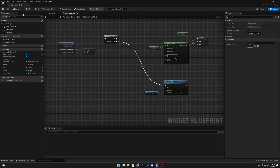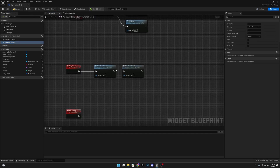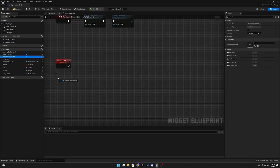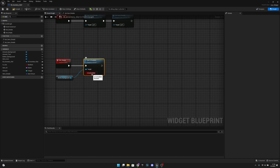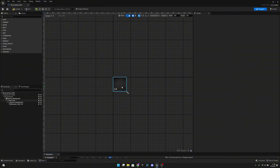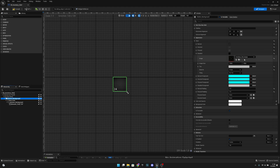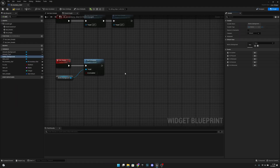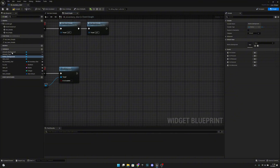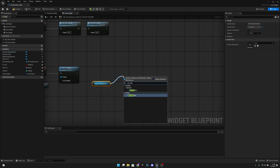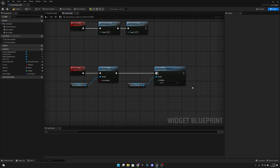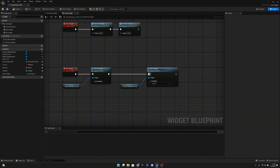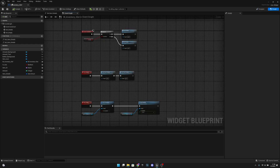Under set empty, get the button background and call set is enabled, setting it to false so it will be disabled — this uses the inventory slot empty image we set on the disabled state. Then get the amount background and set visibility to hidden. Compile and save all.